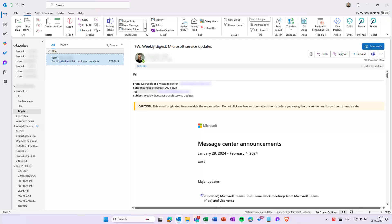In the world of hybrid working, it can be useful to mark in your calendar when you are in the office and when you are working from home.